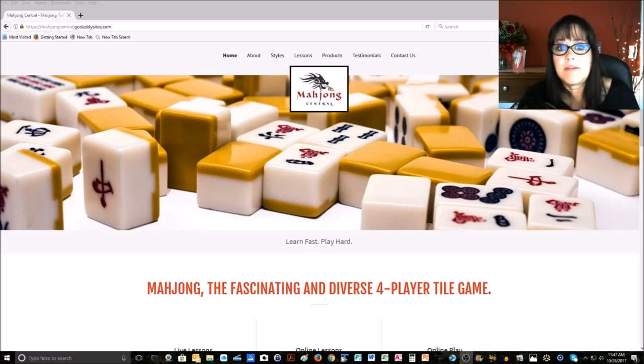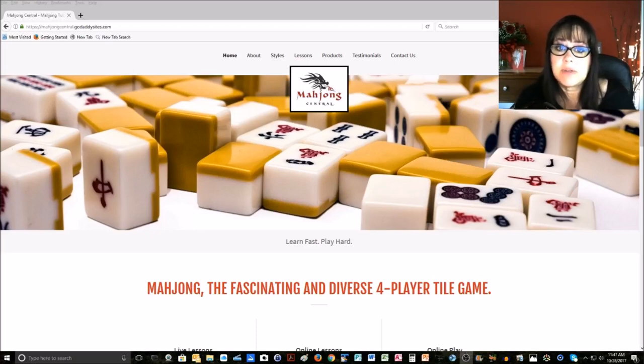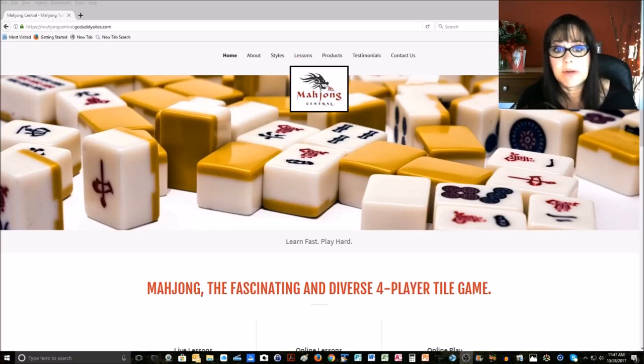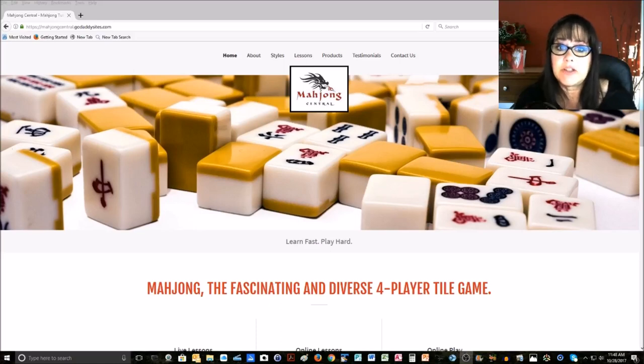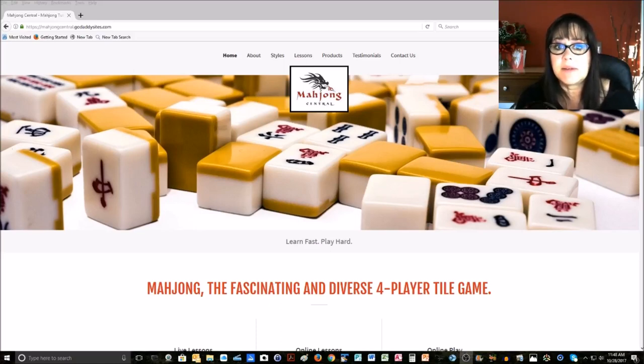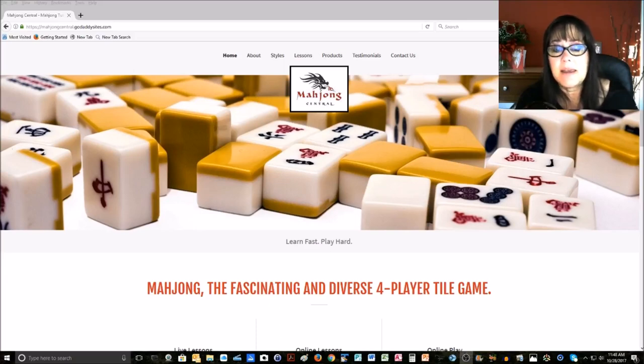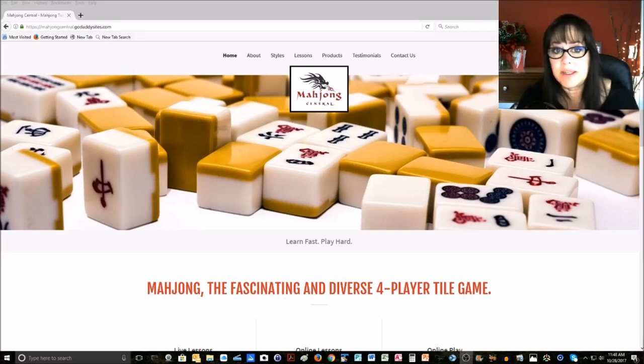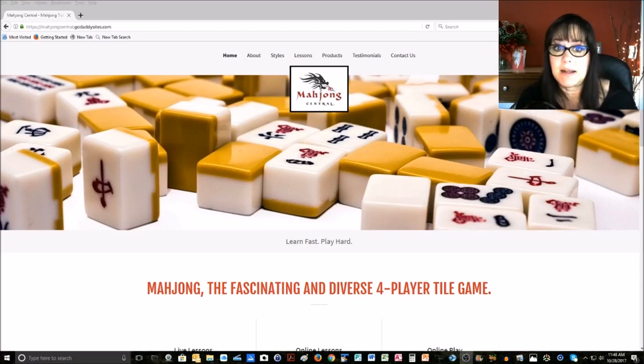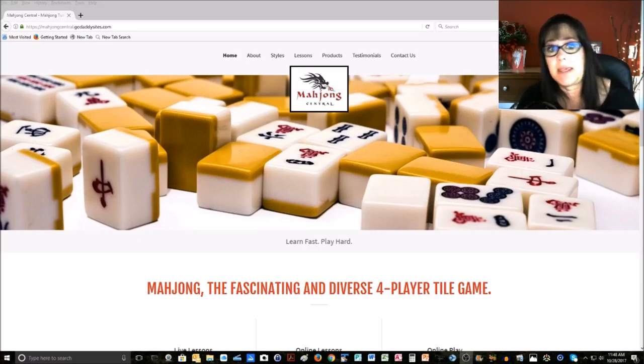The old platform that I was using is getting nerfed at the end of November, so I had to revamp my website on a new platform. My domain, MahjongCentral.com, is locked up and won't be released until hopefully by midnight tonight. So I have this temporary domain.